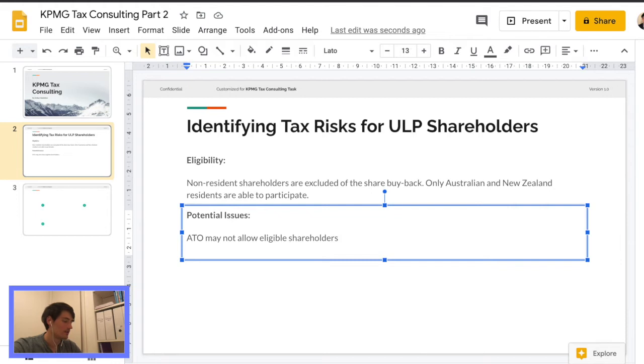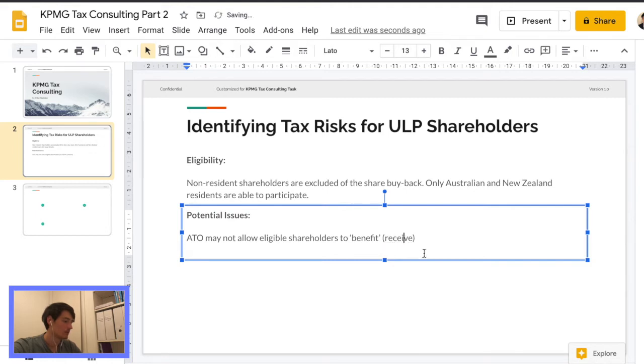So the only issue that I think I can think of is to do with the franking credits. It's hard to format because I'm not that sure anyway because I don't have that much knowledge in tax, but I assume that that would be a problem.